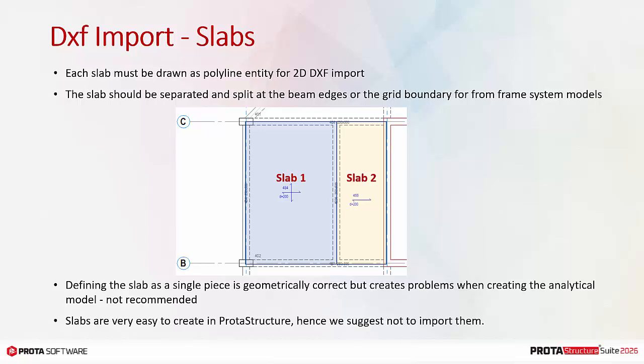Slabs are very easy to create in ProtoStructure. Hence, you may find it more productive to create slabs in ProtoStructure than to import them.